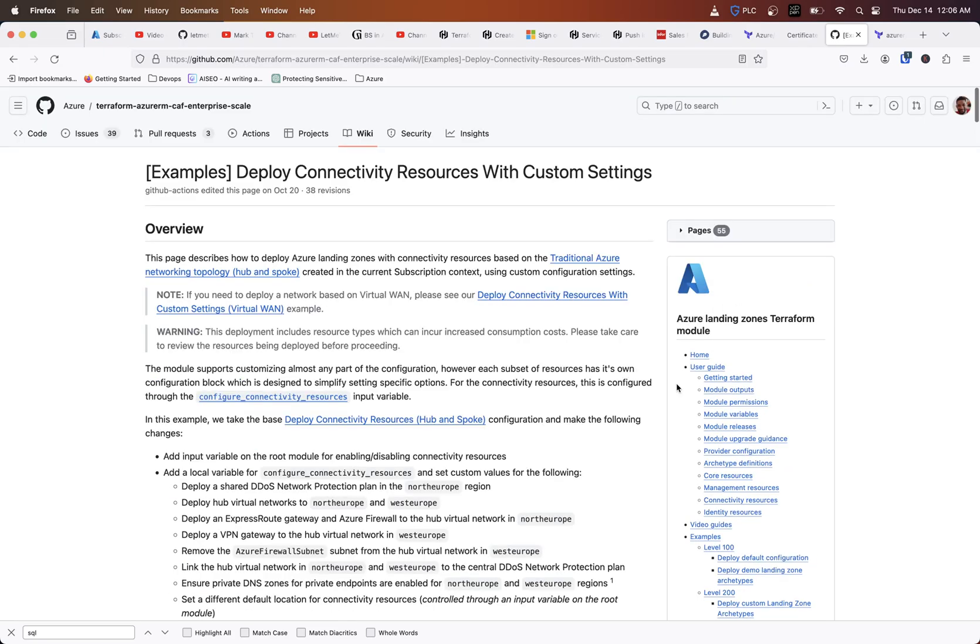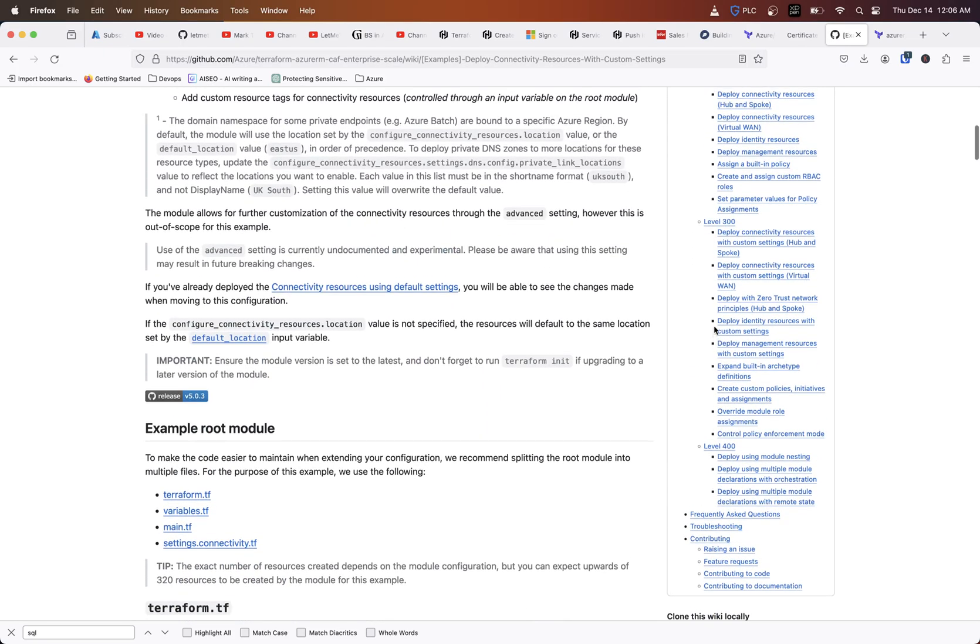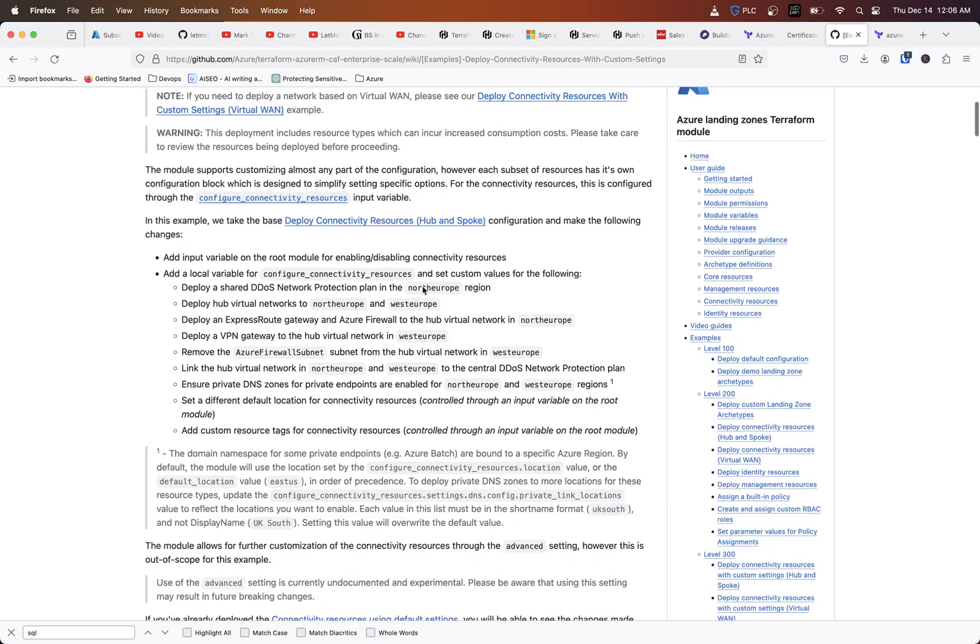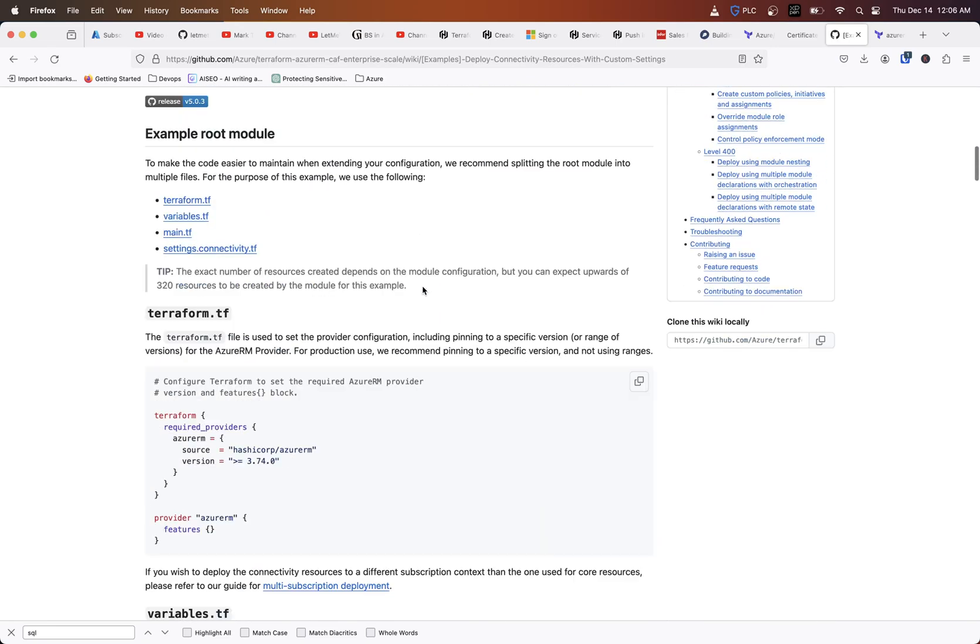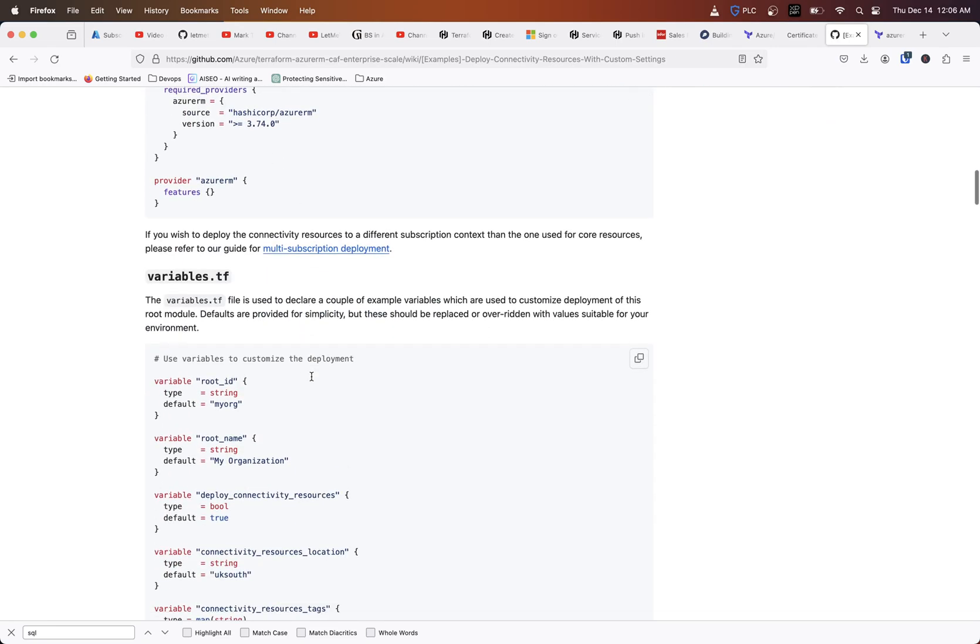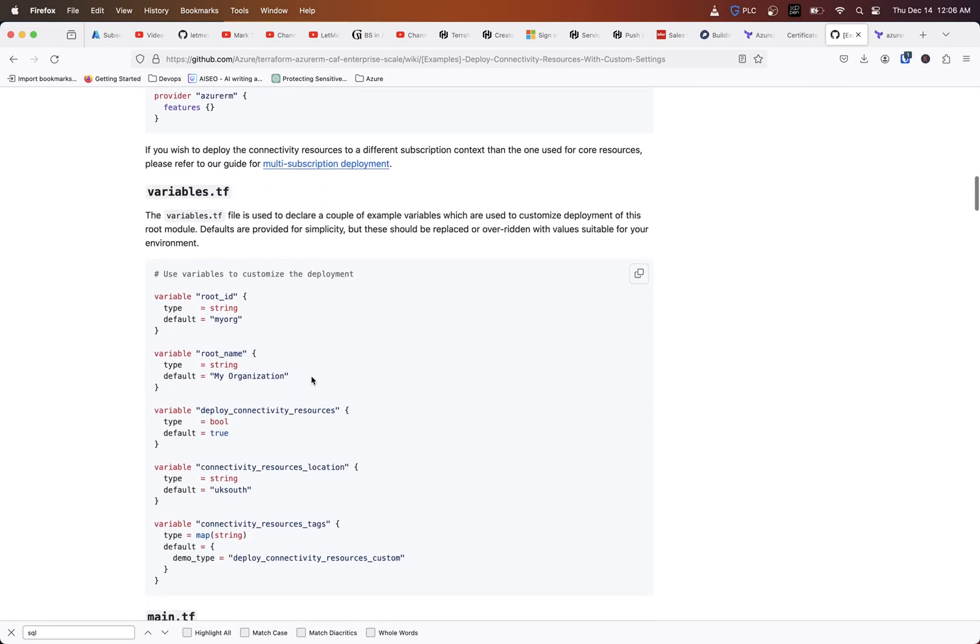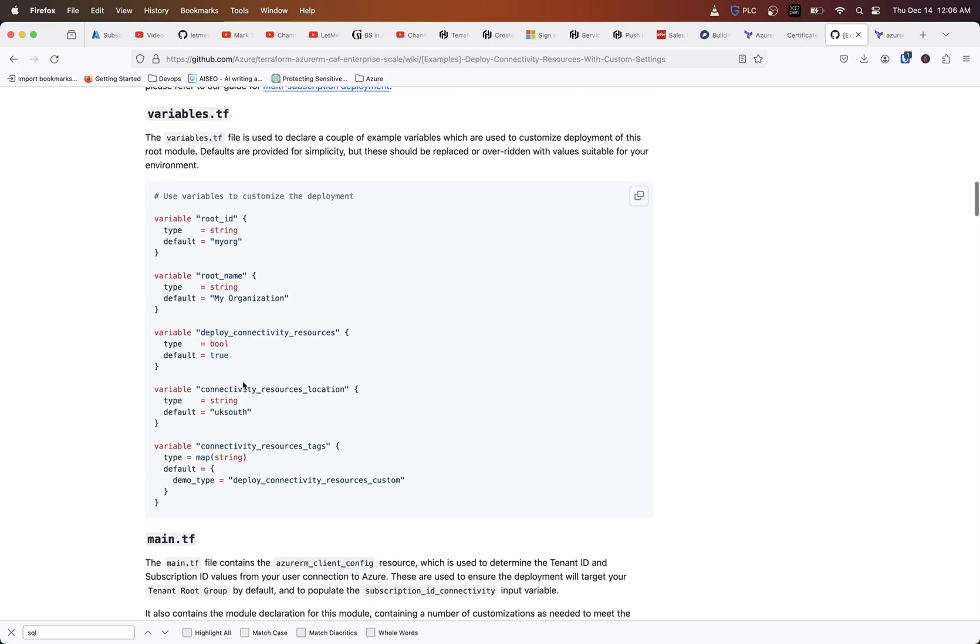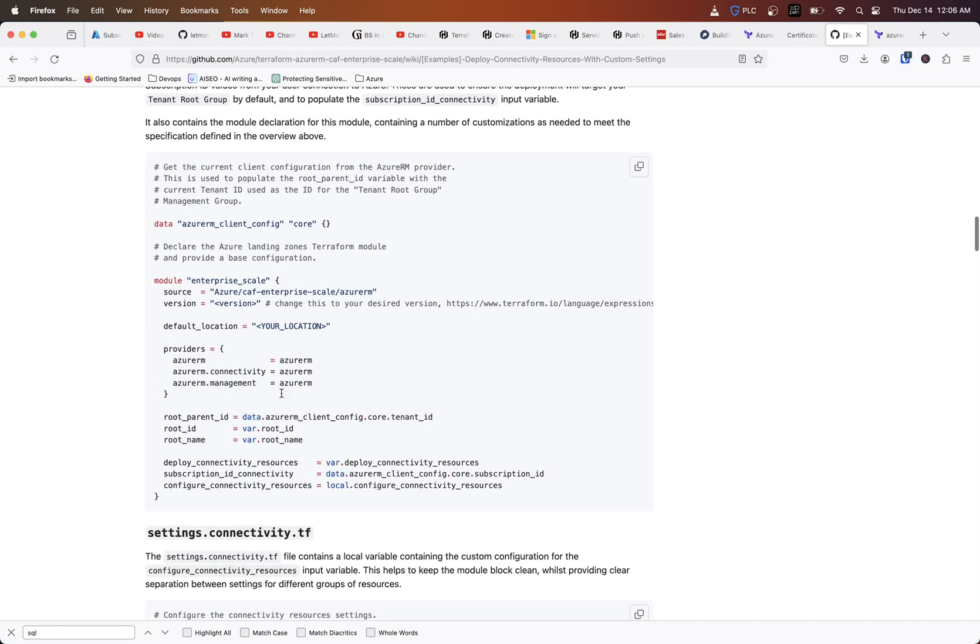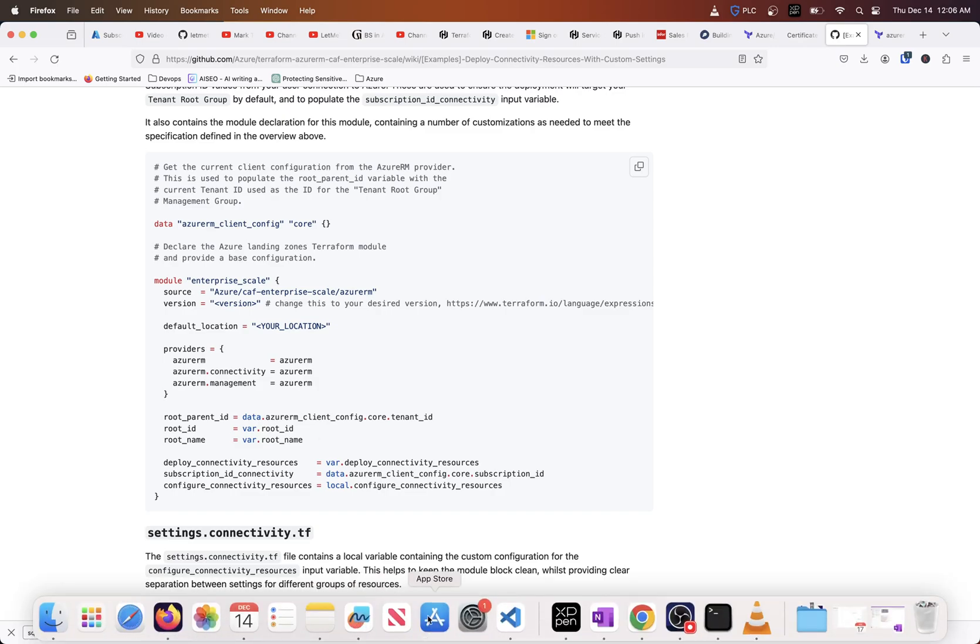If I click on this first one here, deploy connectivity resources with custom settings. When you deploy this, it's going to name it based off of your root ID, what region or location you're going into. But let's say you don't want the resource group to be named how it's going to name it when you deploy these. I'm going to give you an example of what I mean here.